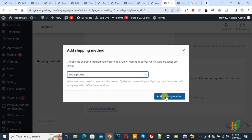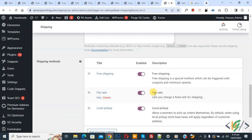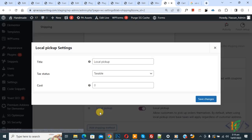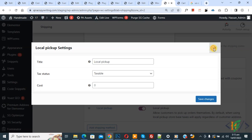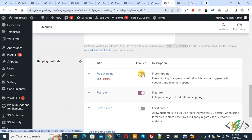Click Add again, select Local Pickup from the dropdown, then click Add. Now you see Local Pickup — click on Edit if you want to add title, tax status, or cost according to your requirement. Then cross/disable the ones you don't want.